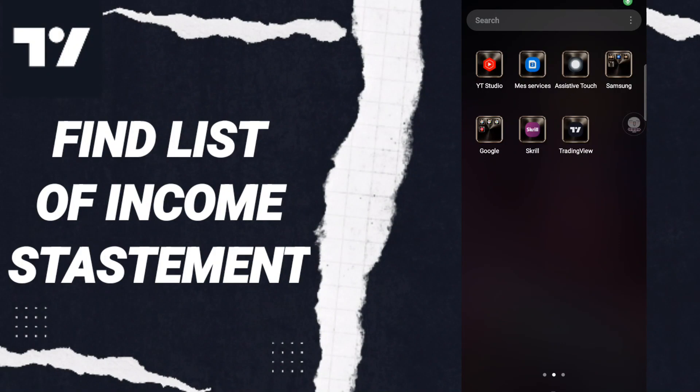Hi everyone, today we will talk about how to find the list of income statements on the TradingView application.